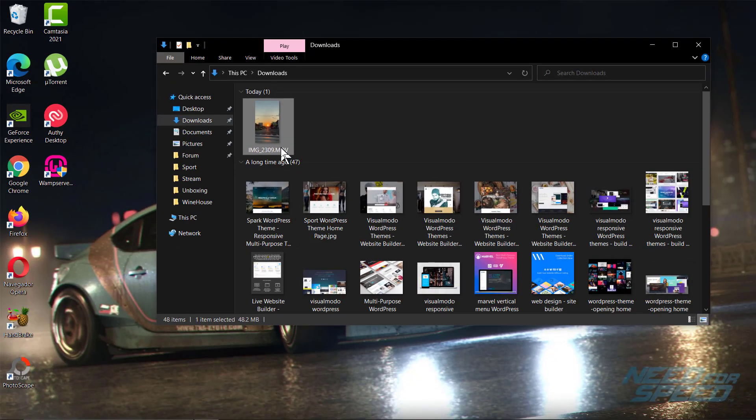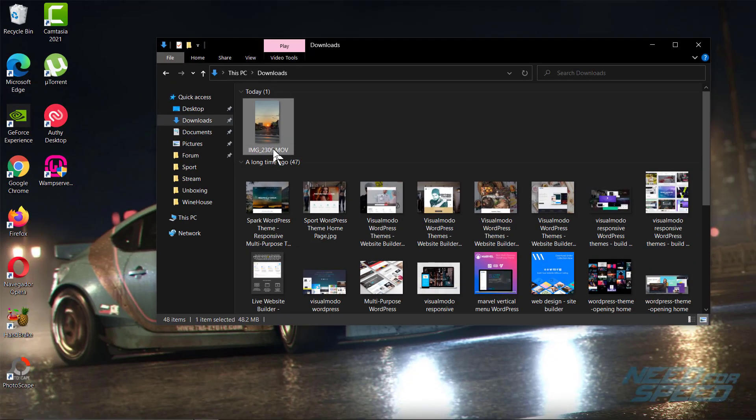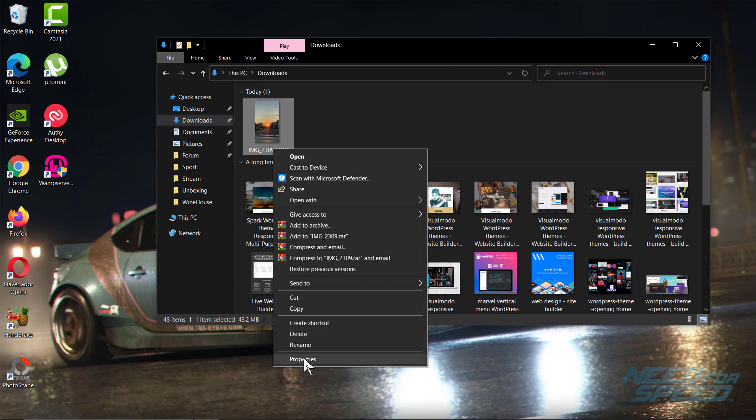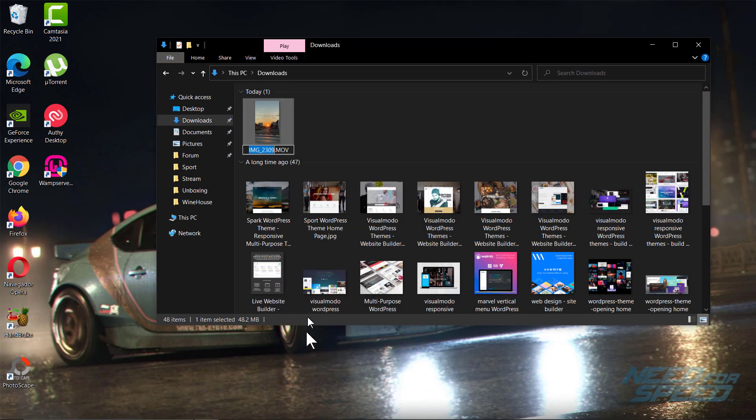Now we can see the file extension - the video name dot mov. Now go to rename, select the .mov text, and just type MP4.